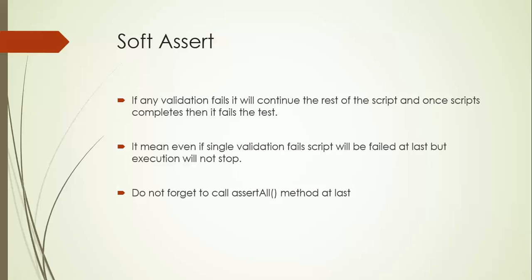It depends on your requirement which assert to use. This is a most important interview question as well, like what is the difference between hard assert and soft assert. Hard assert, even if one validation fails, will stop your execution and terminate the application, but soft assert will continue the rest of the execution.